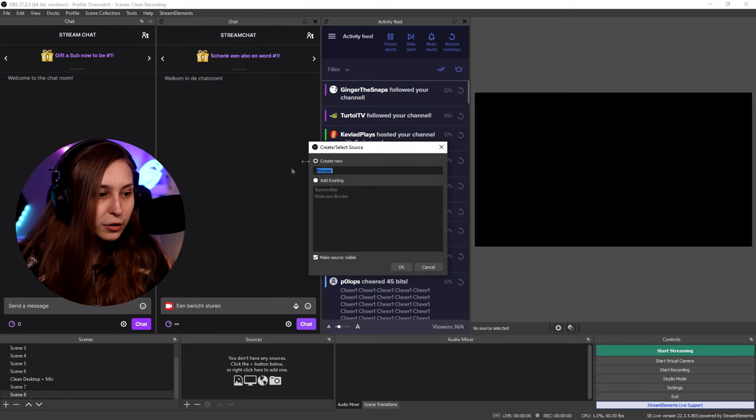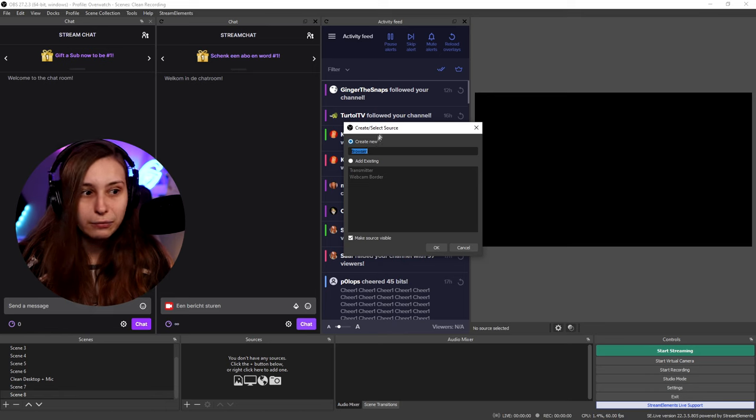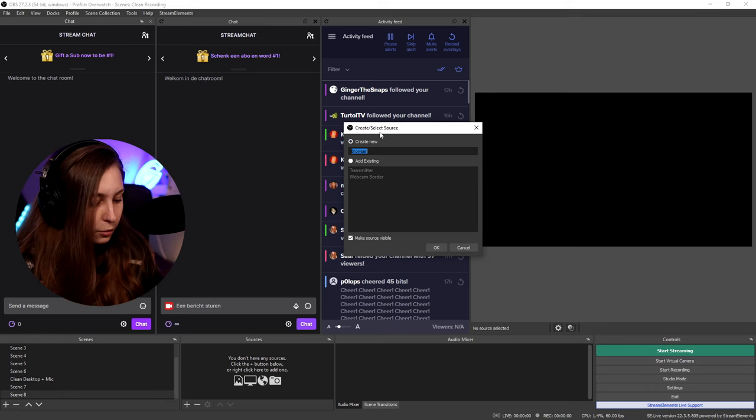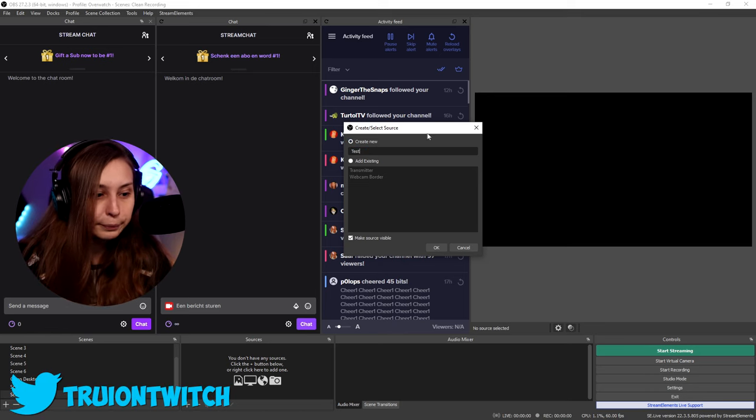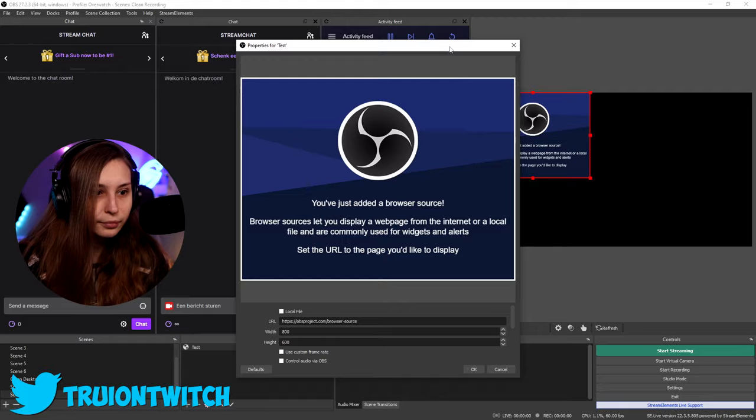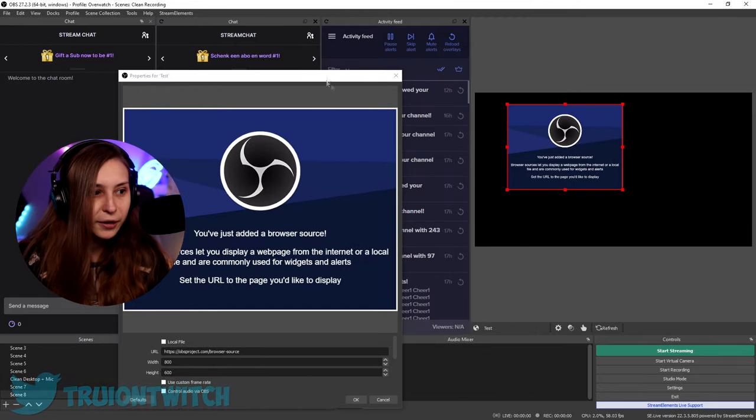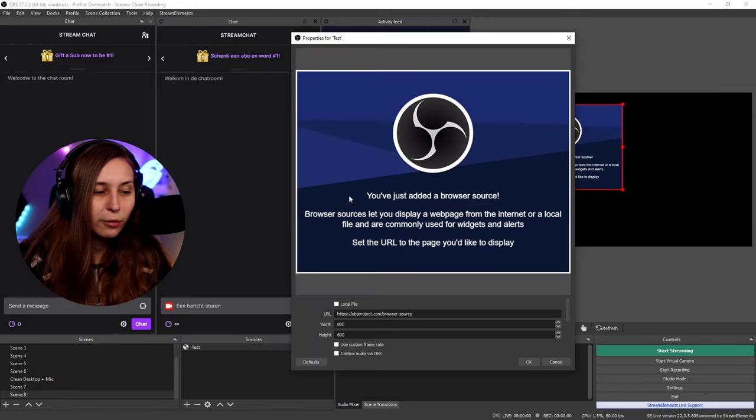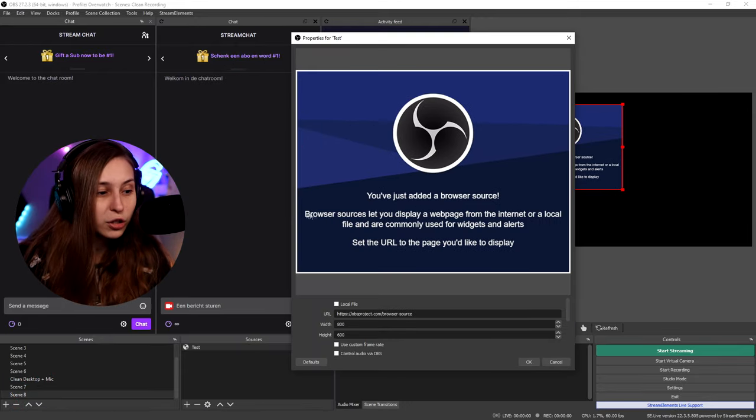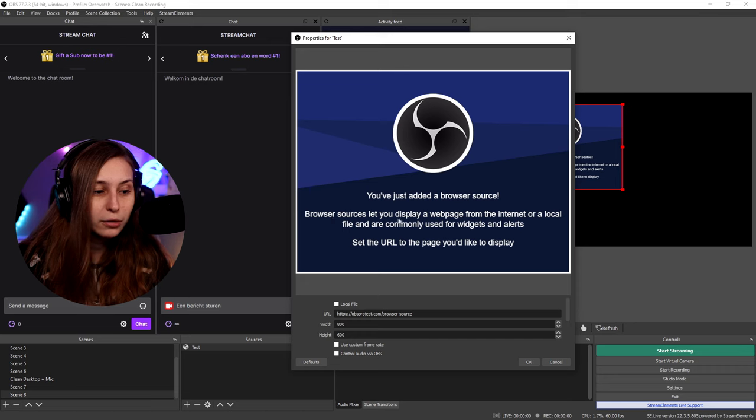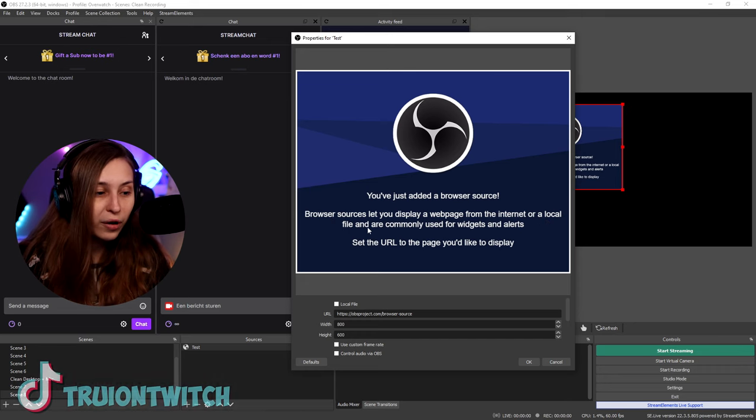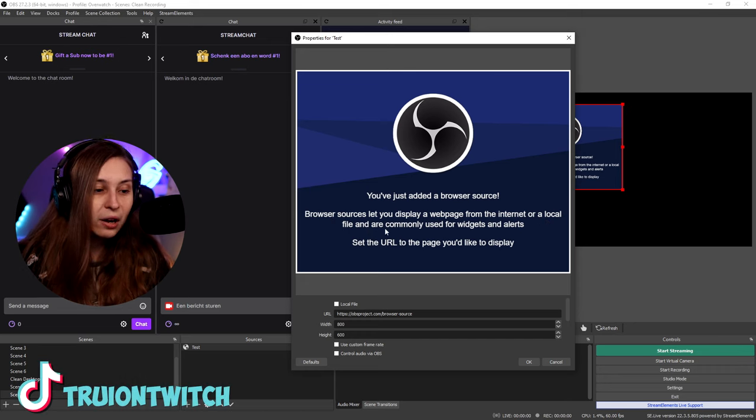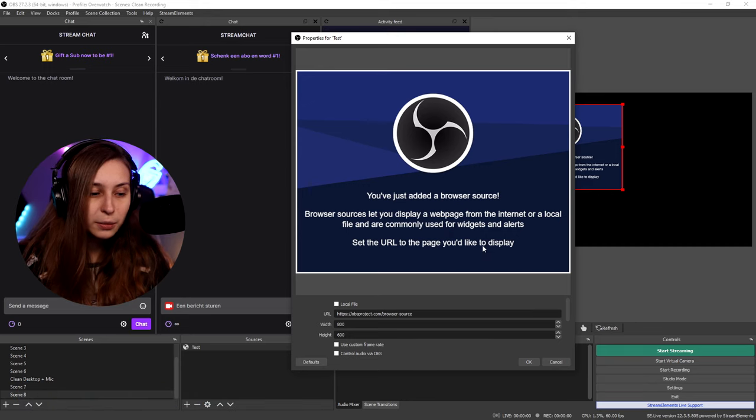If we click on browser source here, we have to give it a name first. So I'm just going to call it test for now and click on OK. You can see that this thing appeared. This is just some information. You've just added a browser source. Browser sources let you display a webpage from the internet or a local file and are commonly used for widgets and alerts. Set the URL to the page you'd like to be displayed.